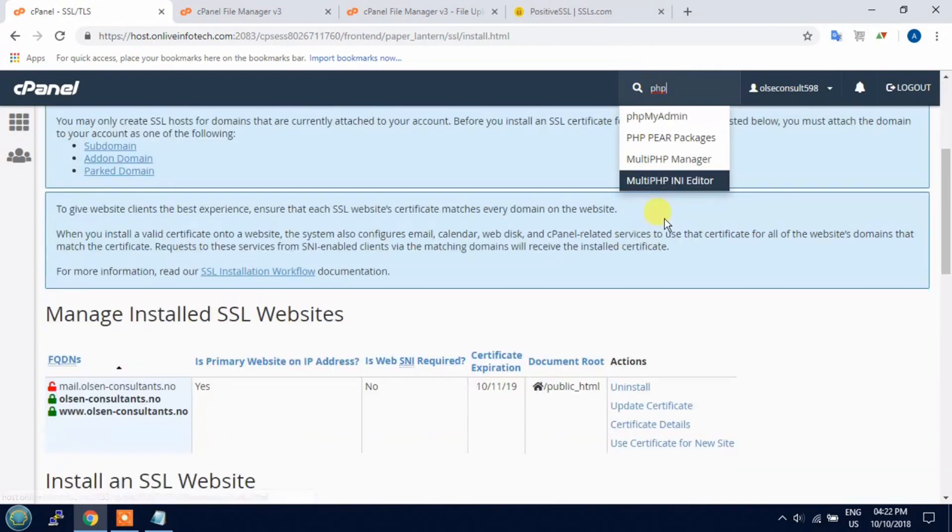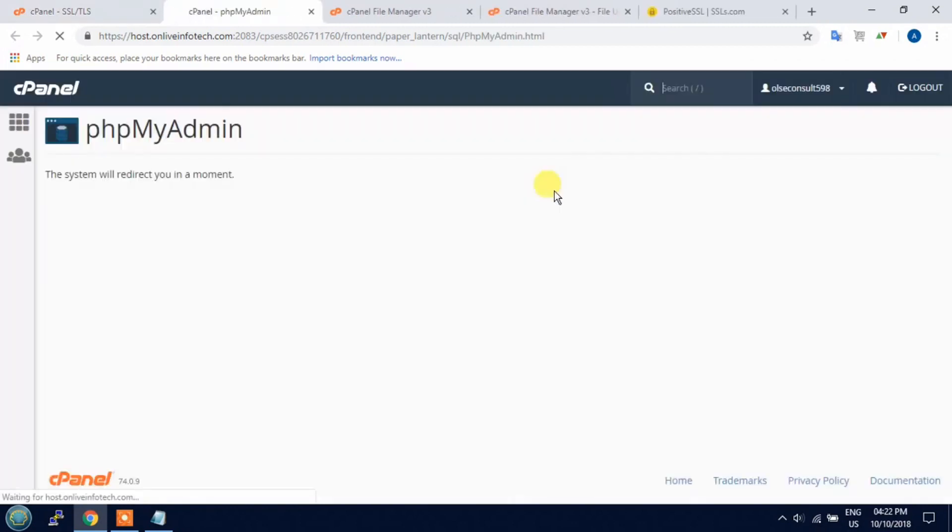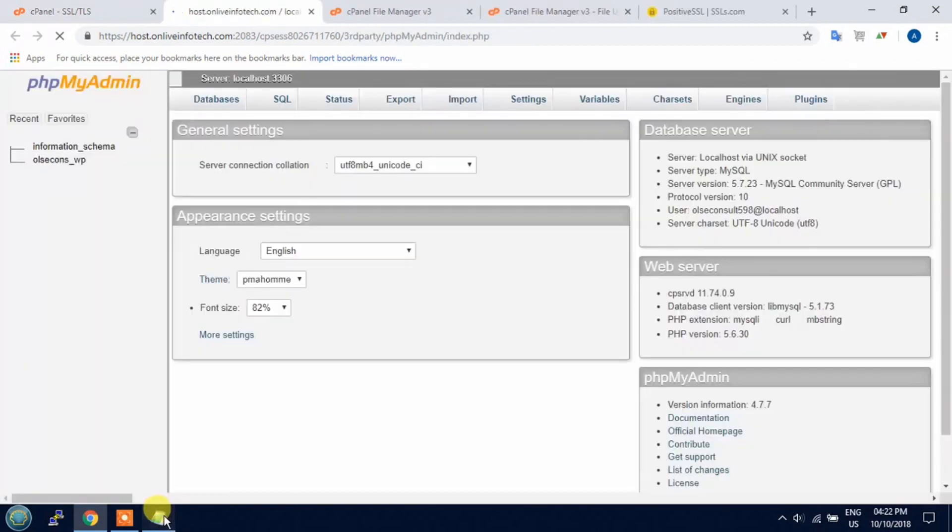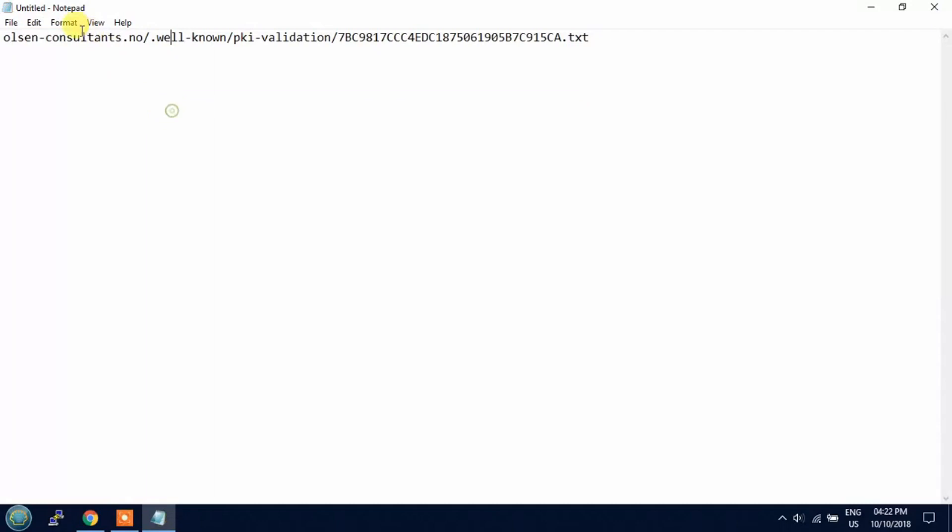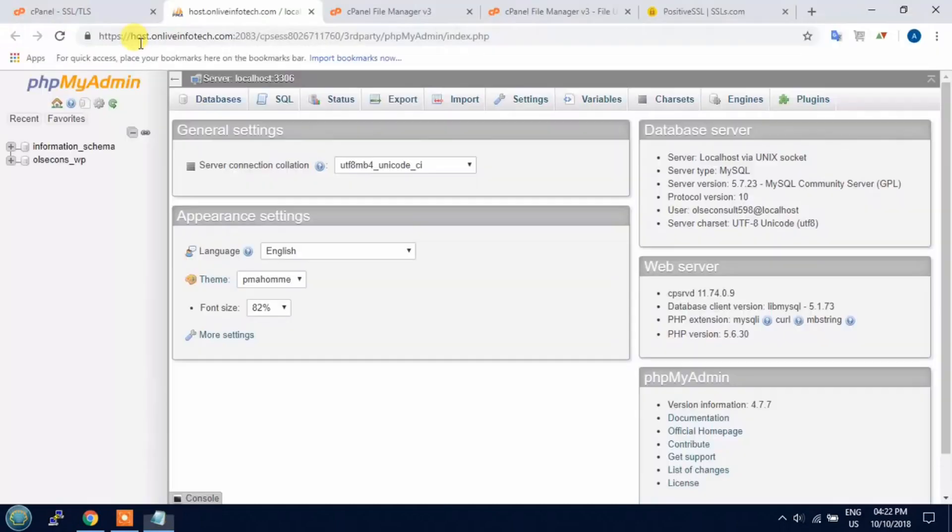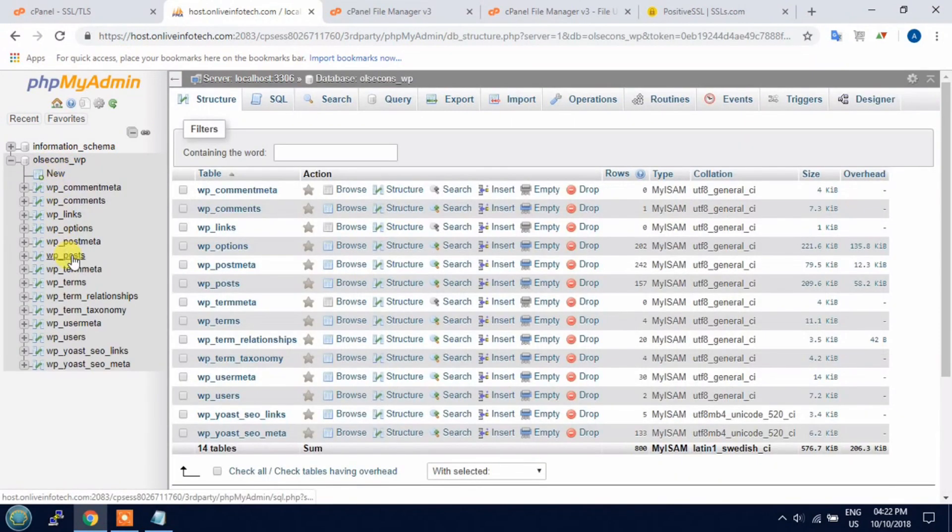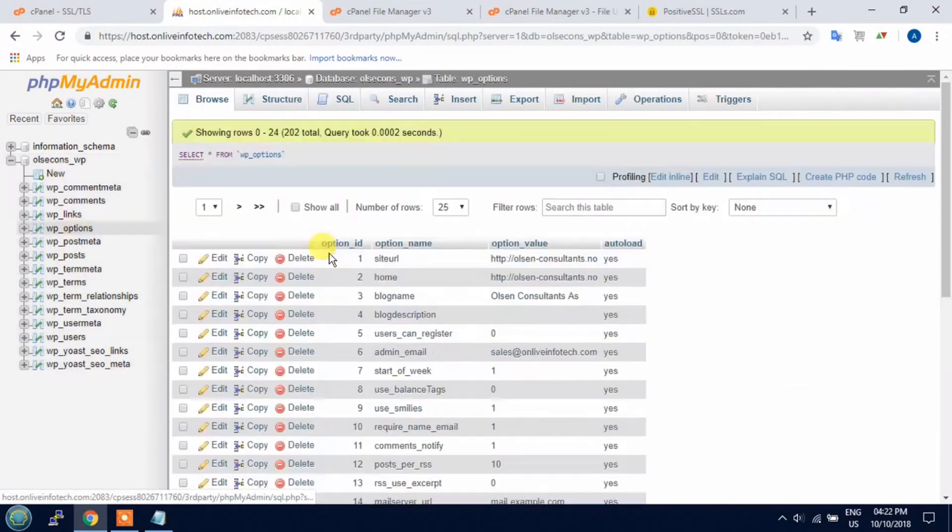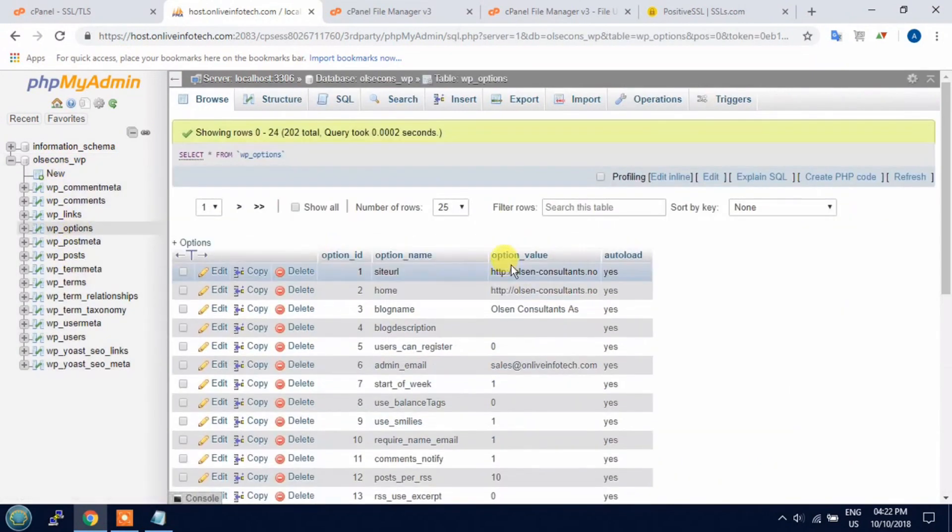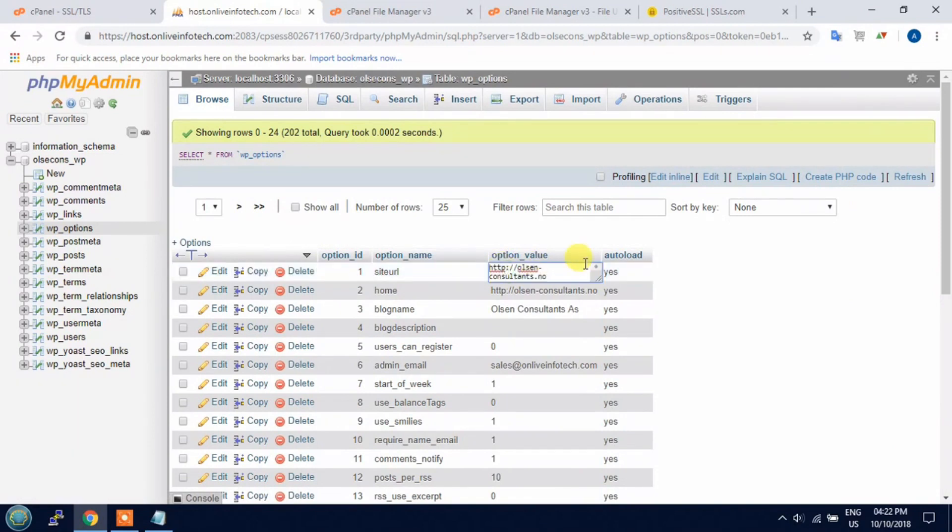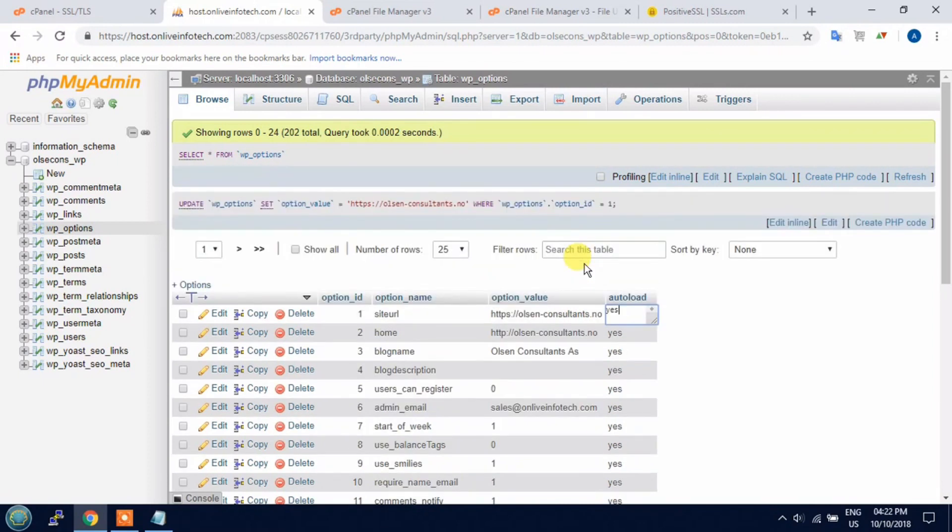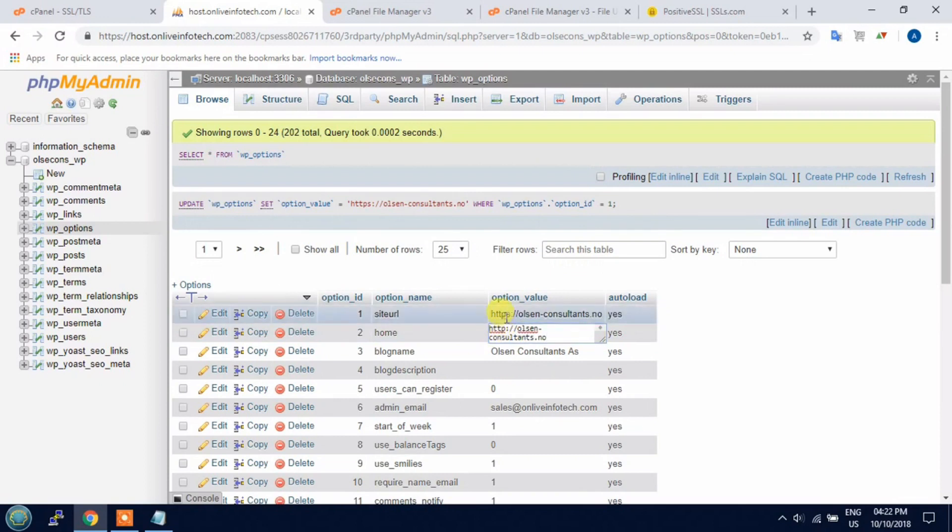Now go to your phpMyAdmin where your database is stored. Open the database and search WP option table. Here you need to edit the website URL, the full address with HTTPS.